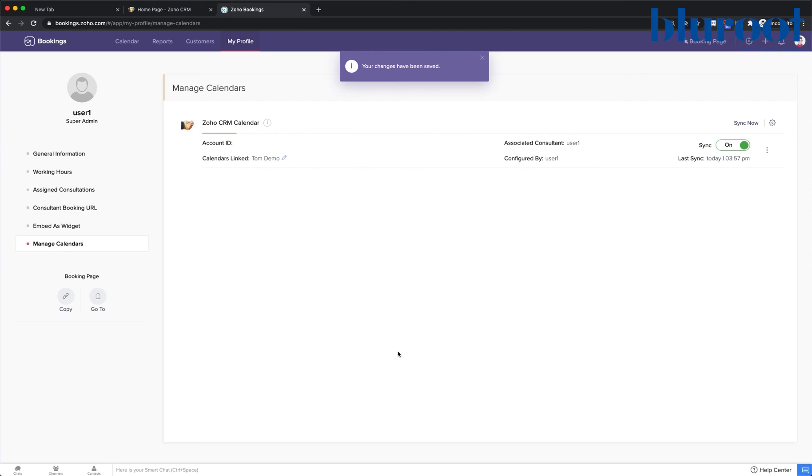And we're good to go. So just like that, you now have a connected calendar with Zoho CRM. And you can see here that our sync is on.